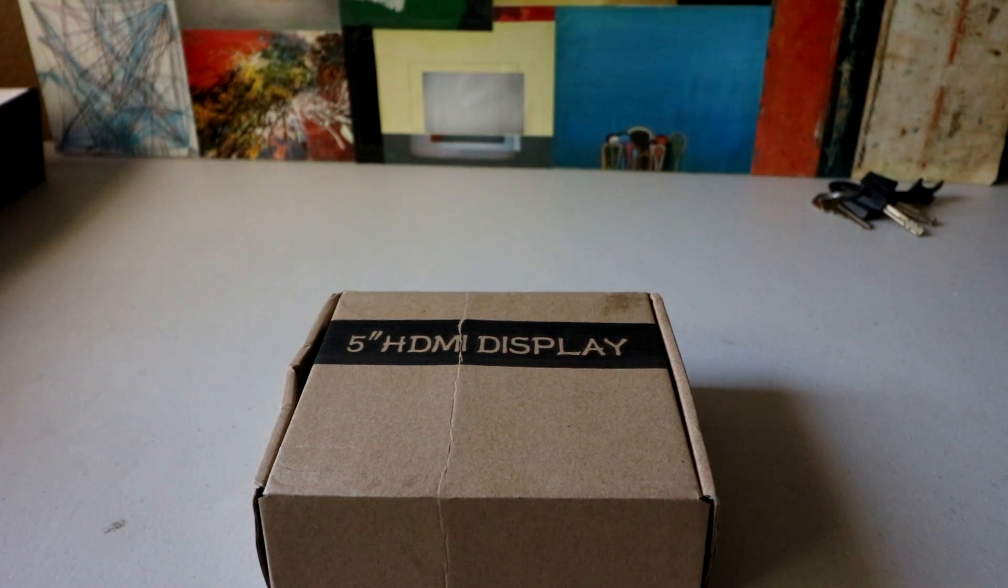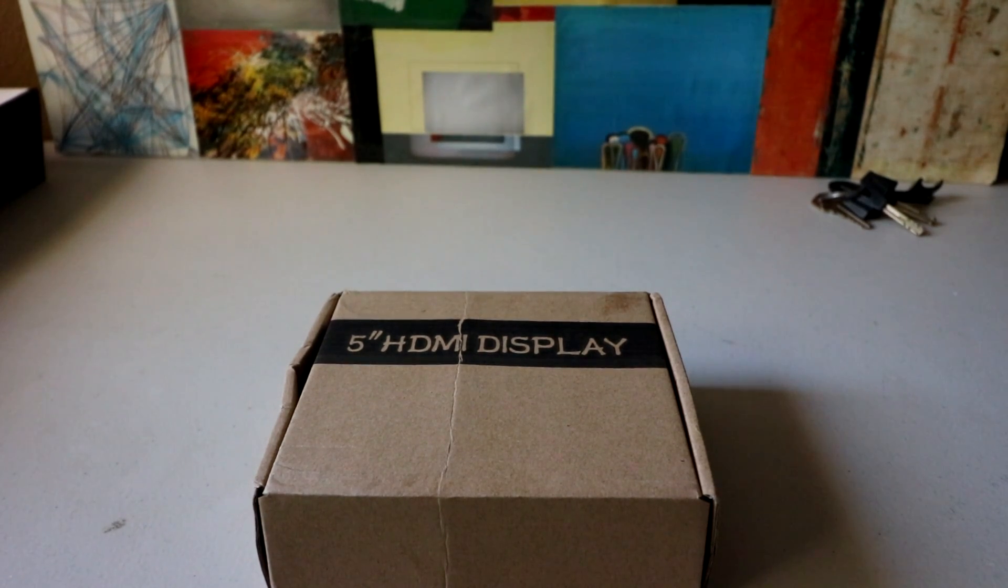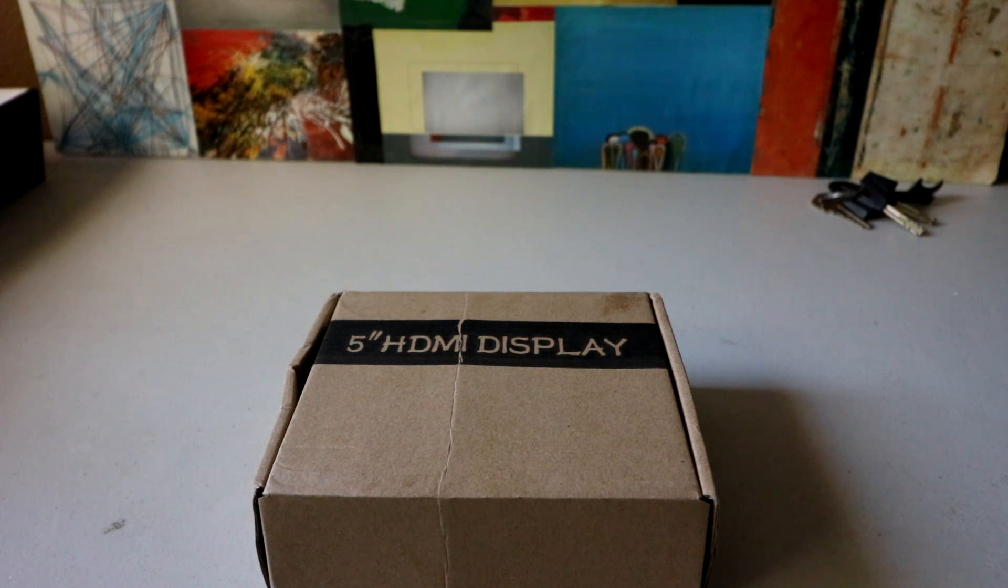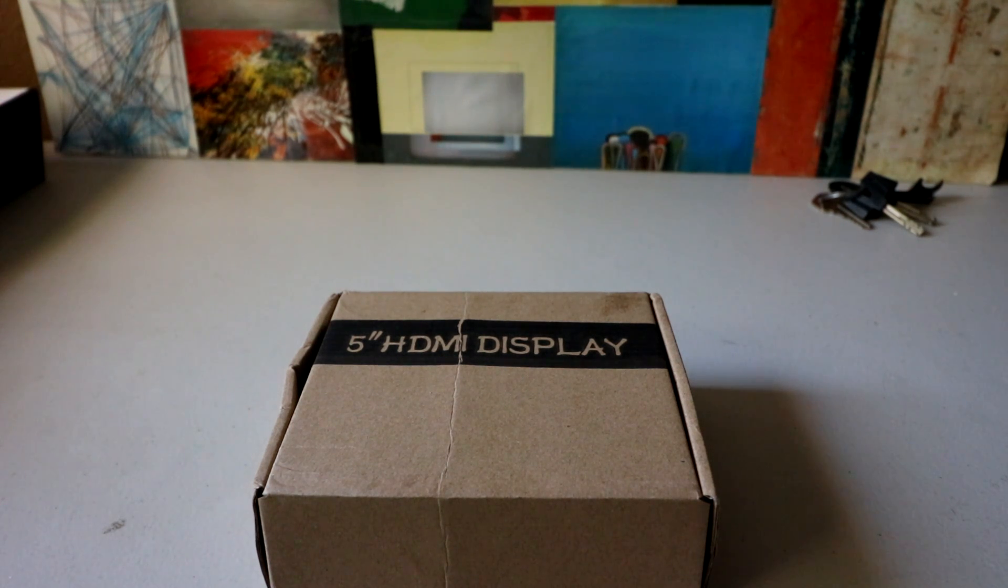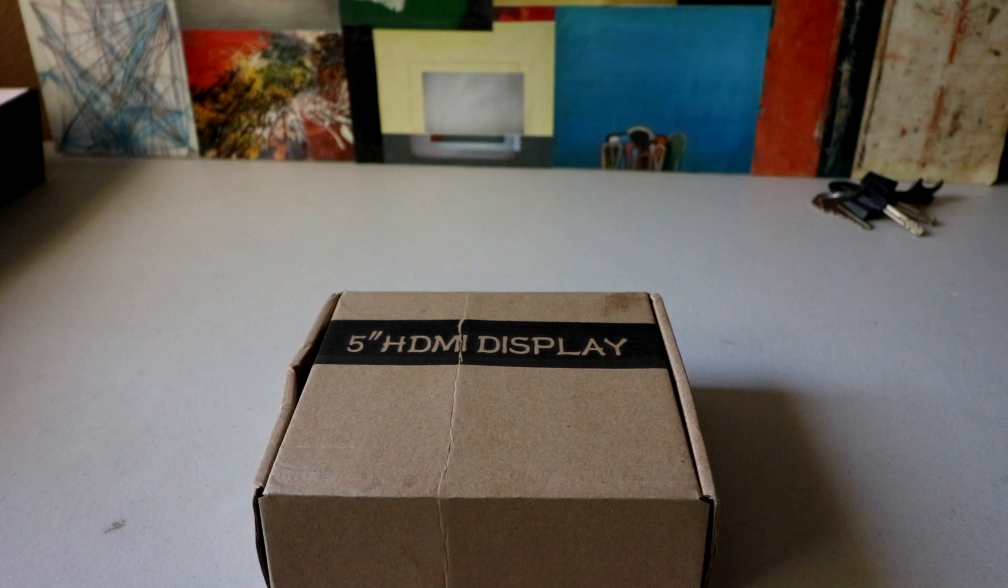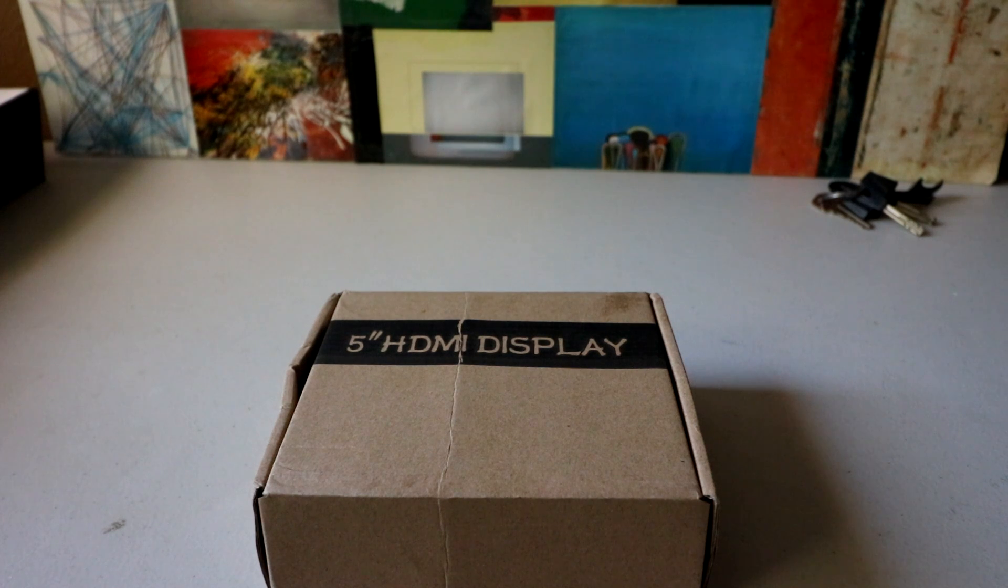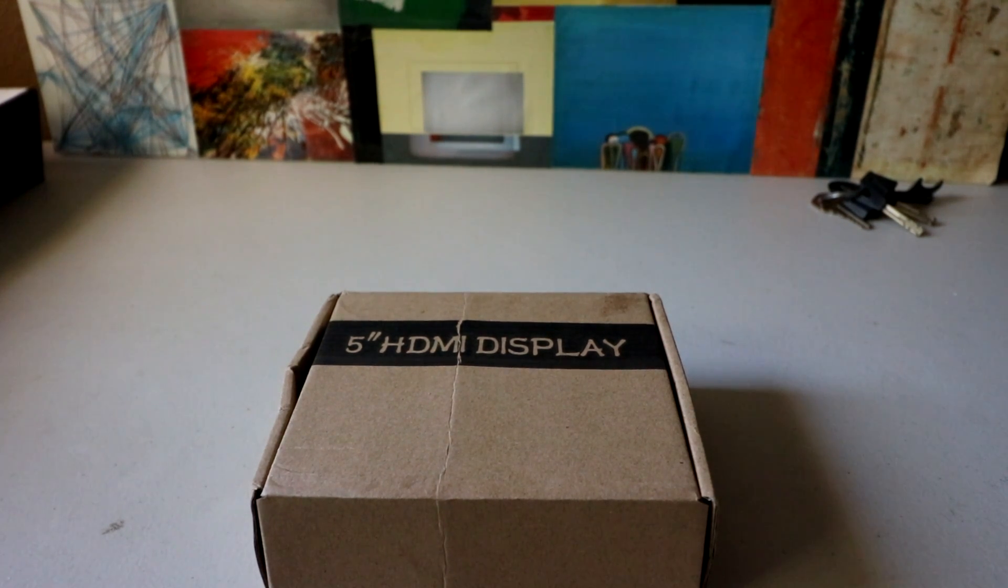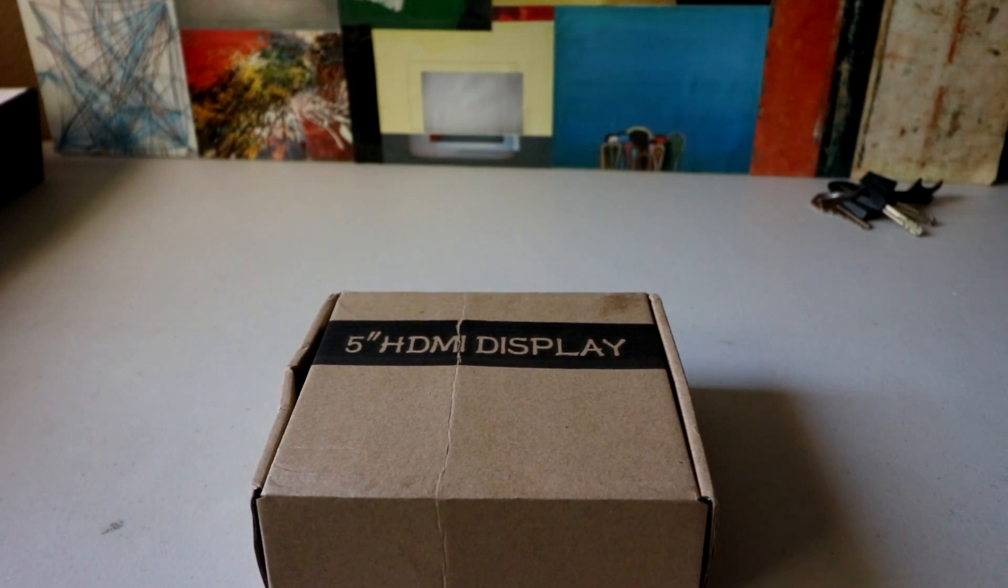Next on the chopping block is the SunFounder 5 inch LCD touchscreen monitor display. It is HDMI with a max resolution of 800 by 480. It should work on the Raspberry Pi 1, 2, and 3 and it should work for the Zero as well.